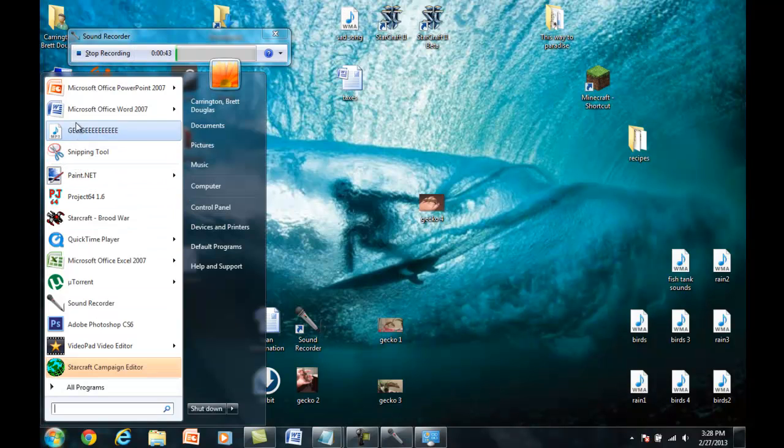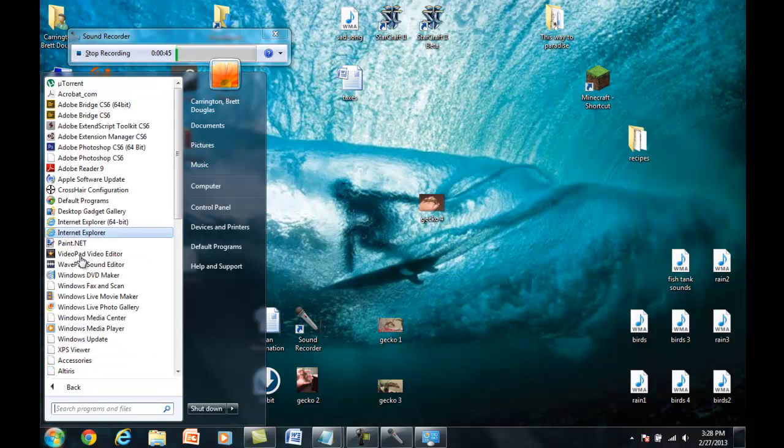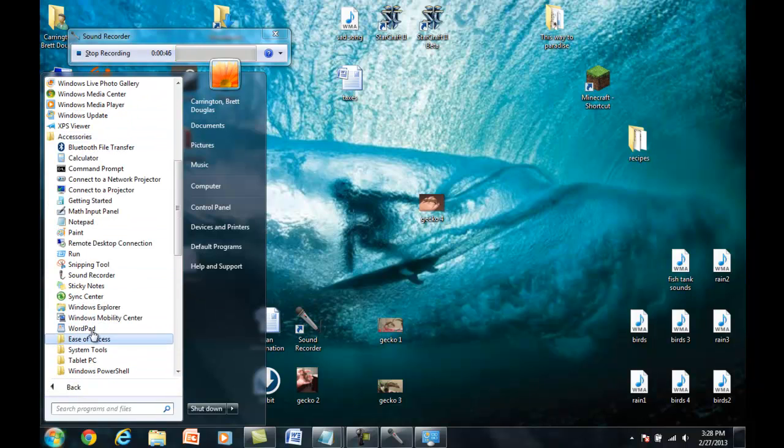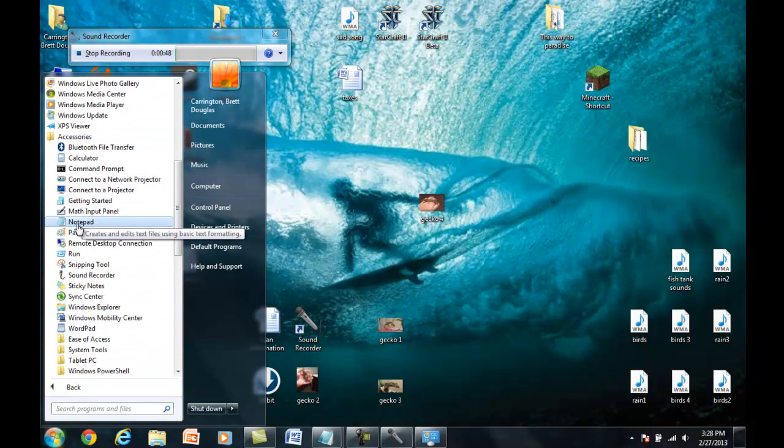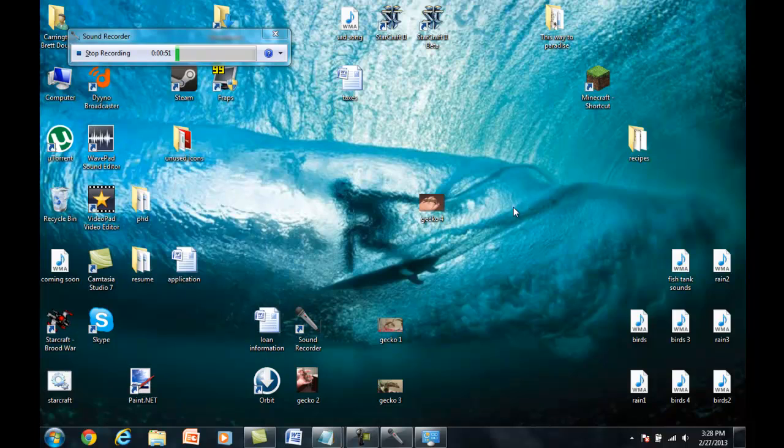This is a very simple fix. Simply go to Notepad, Accessories, Notepad, open one.